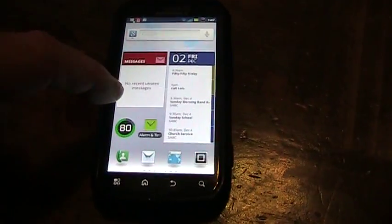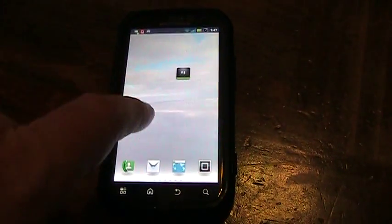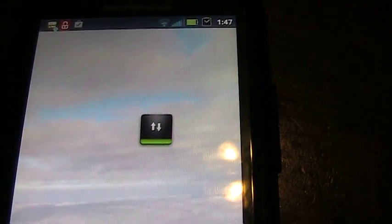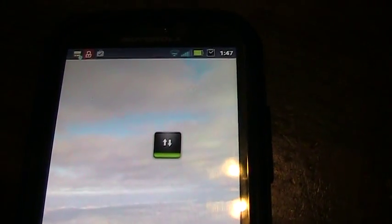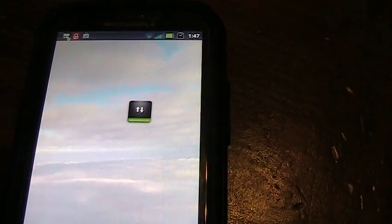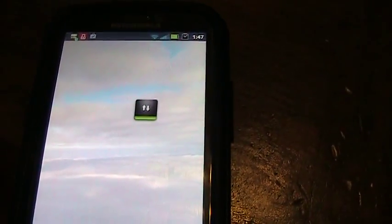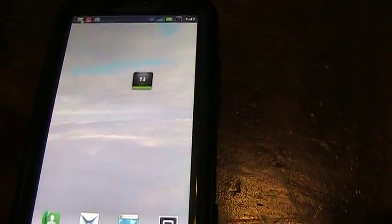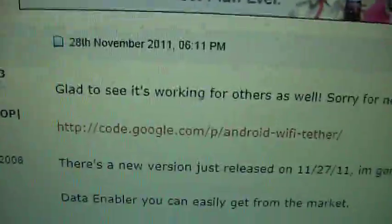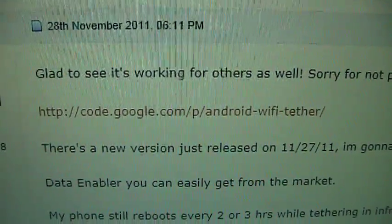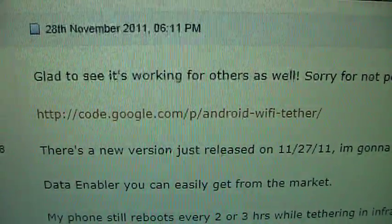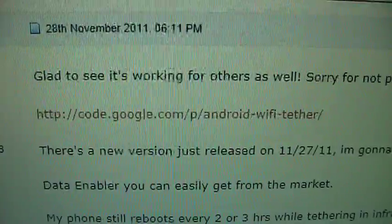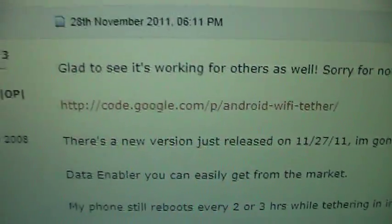What you need to install is this Data Enabler widget, and you have to install the Android Wi-Fi tether which is at this URL. I'll post a link into the comments so you can click on it and copy and paste it.